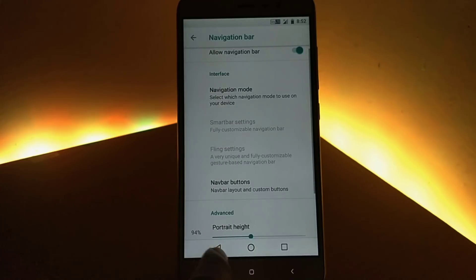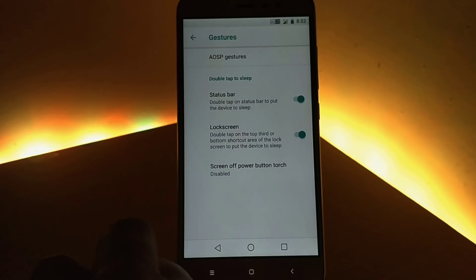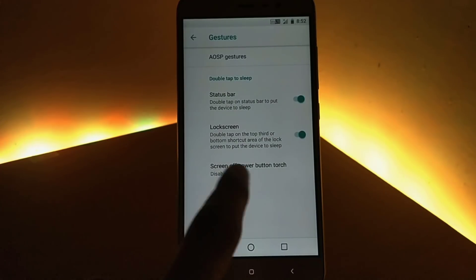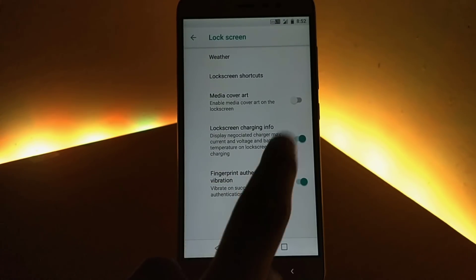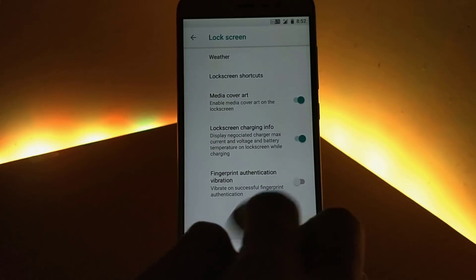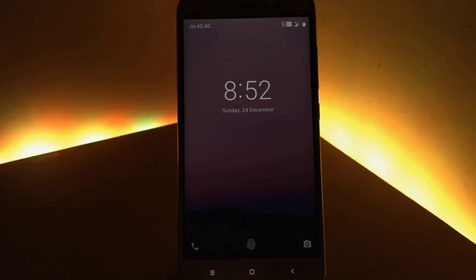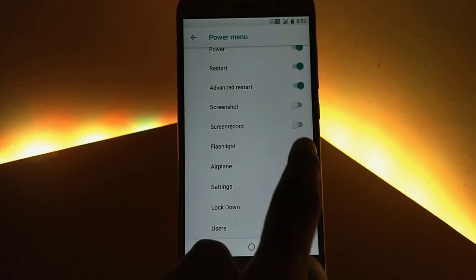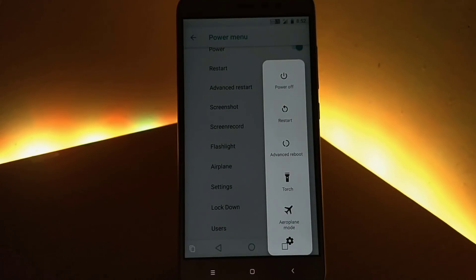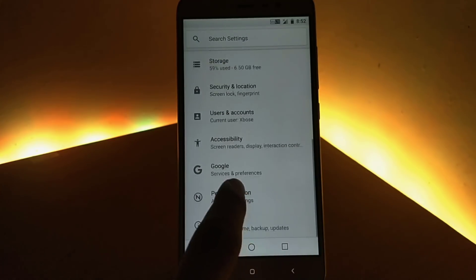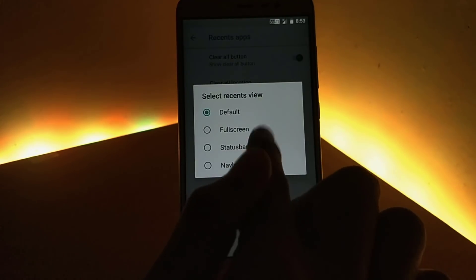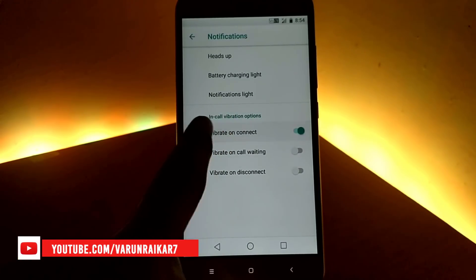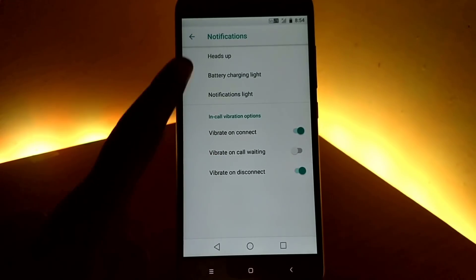Fifth, we have got gestures like double tap on the status bar to sleep, and some AOSP gestures like jump to camera when you press the power button twice. Next we have lock screen contents, where you can enable or disable the contents on your lock screen. The seventh option is the power menu — you can enable or disable options displayed on pressing the power button. There are also general options to customize the recent apps menu, and notification tweaks like heads-up notification, battery charging light, and LED indicator for different apps.